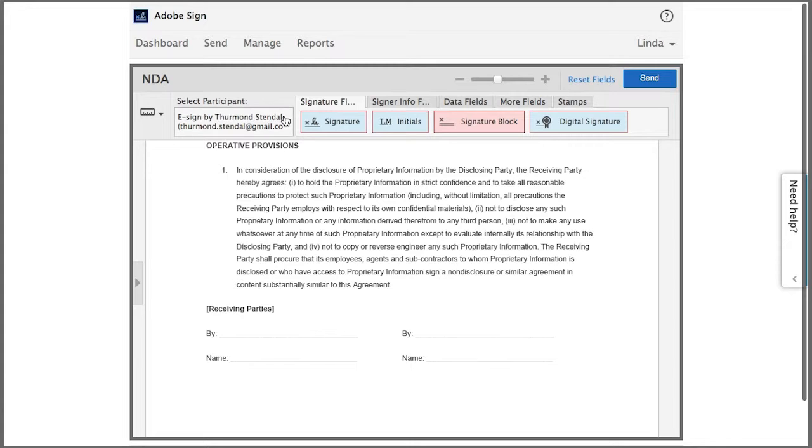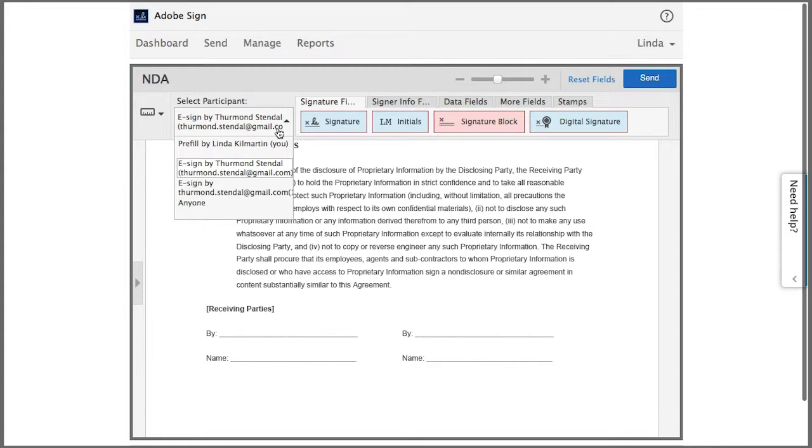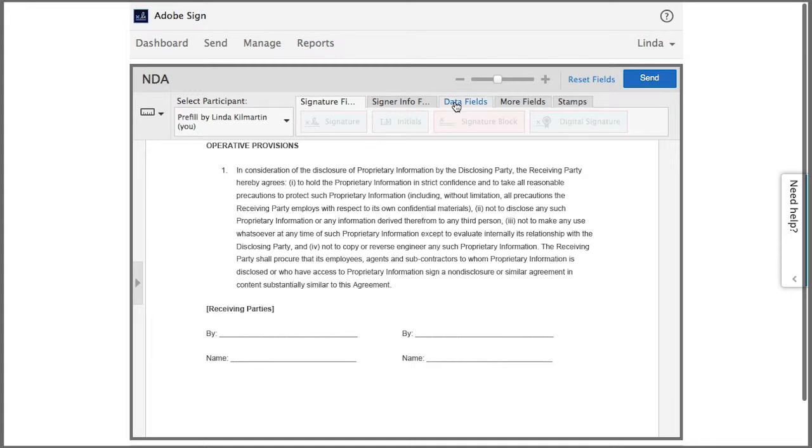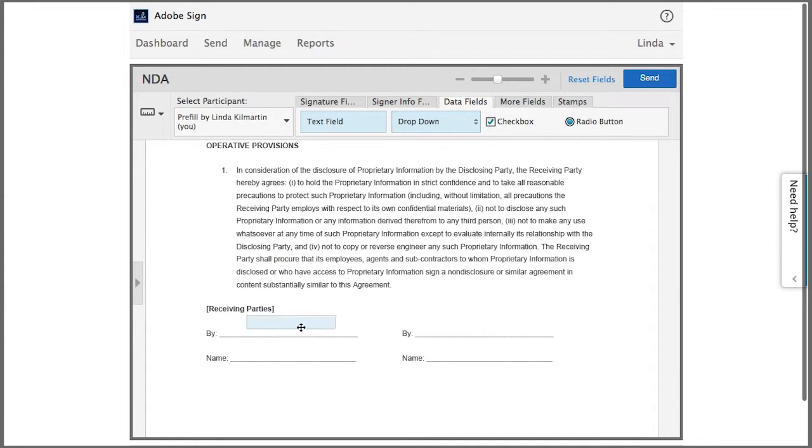To do this, under select participant, I select the pre-fill option, and when you use this you'll see your own name here. Then I add two text fields, one for each name.